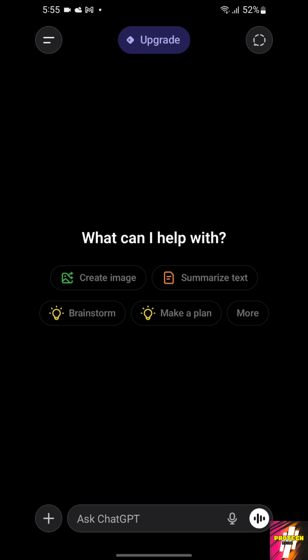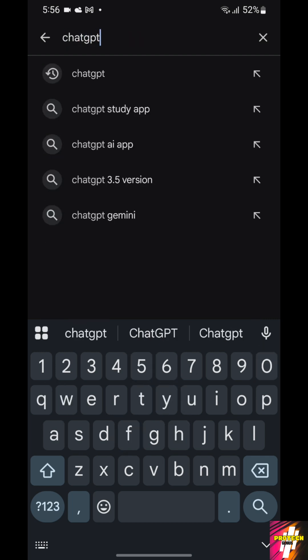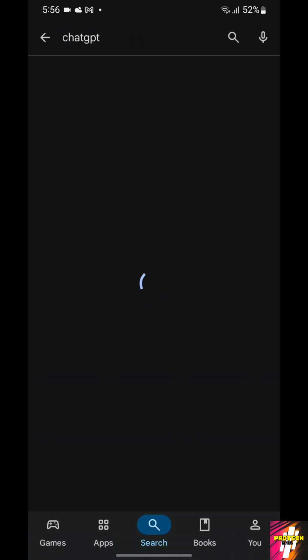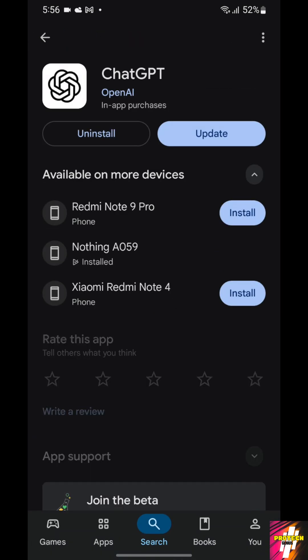Watch this video until the end. As you can see, I have installed the ChatGPT app from my Play Store.